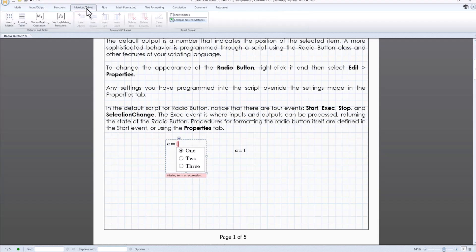If you want to have multiple inputs, go to matrices, tables tab and then click on insert right or insert left.